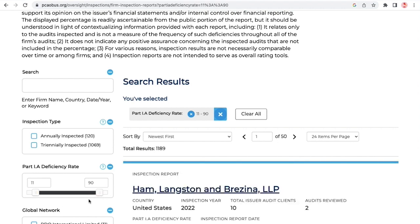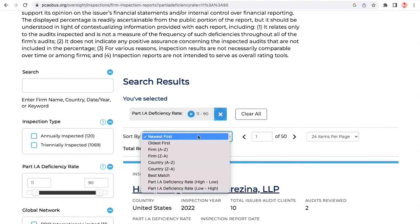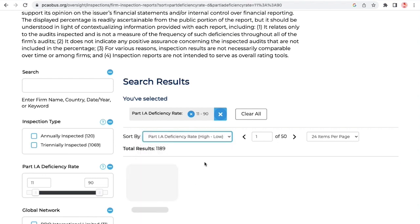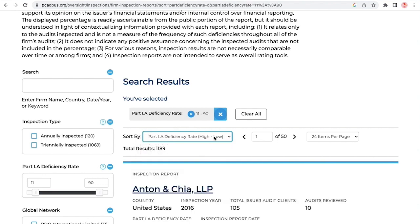Our sort by includes an option for organizing by highest and lowest Part 1A deficiency rates.